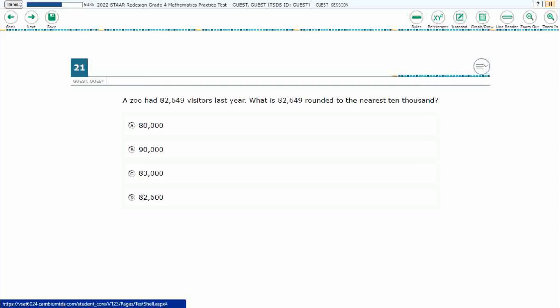If you haven't done so already, please go ahead and take a moment to pause the video, work this problem out on your own, unpause it, and we will look at our answers together.